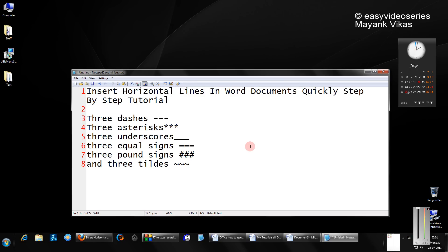Hello friends, this is Mayank Agarwal and welcome to another tutorial of Easy Video Series. In this tutorial, I'm going to show you how to insert horizontal lines in Word documents quickly. A step-by-step tutorial.